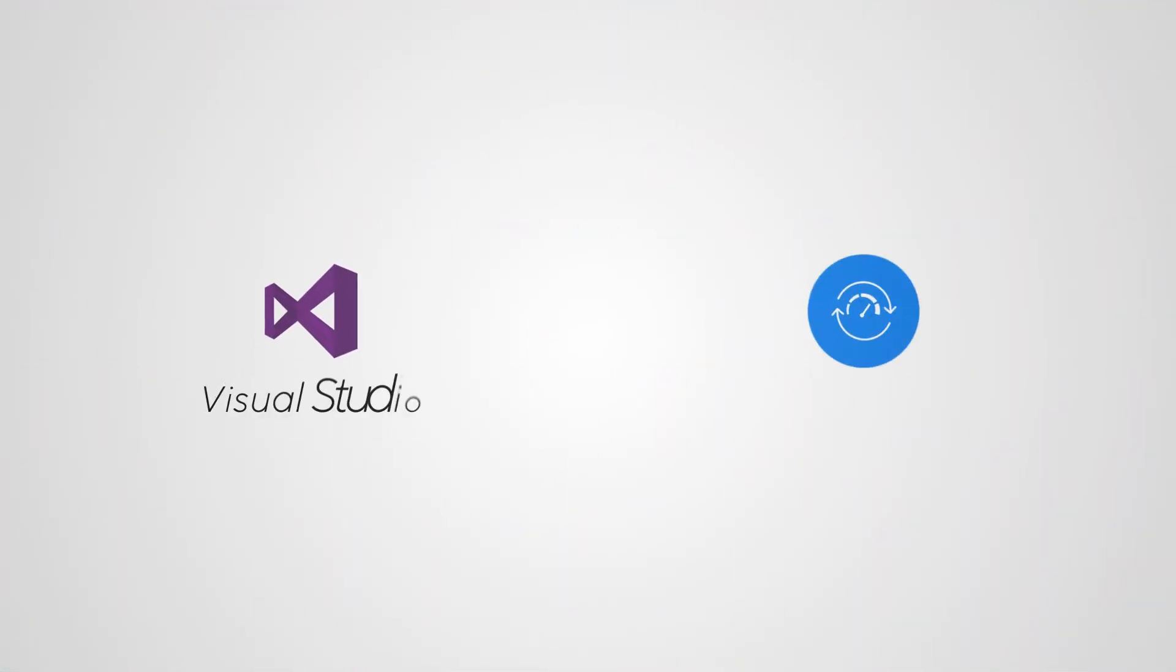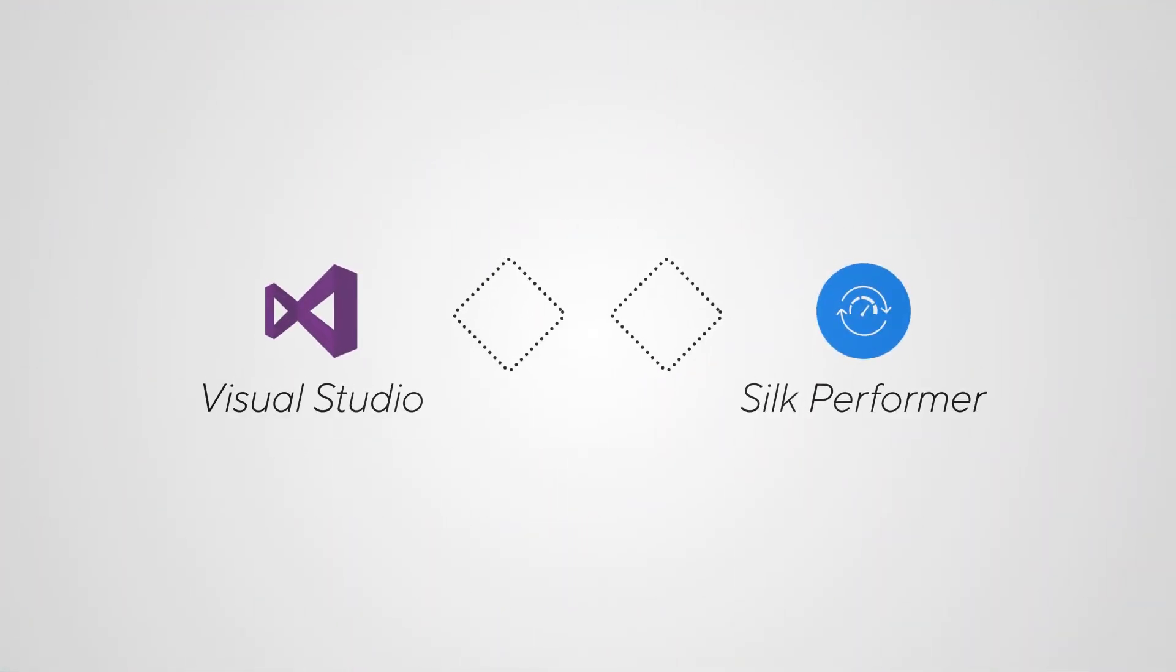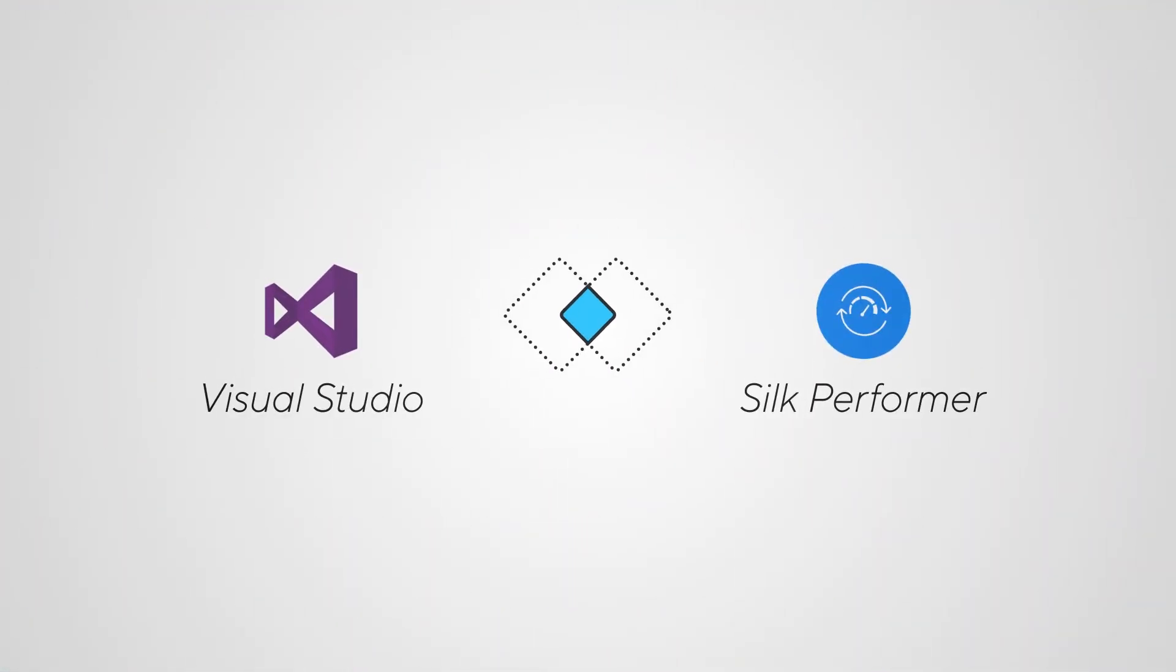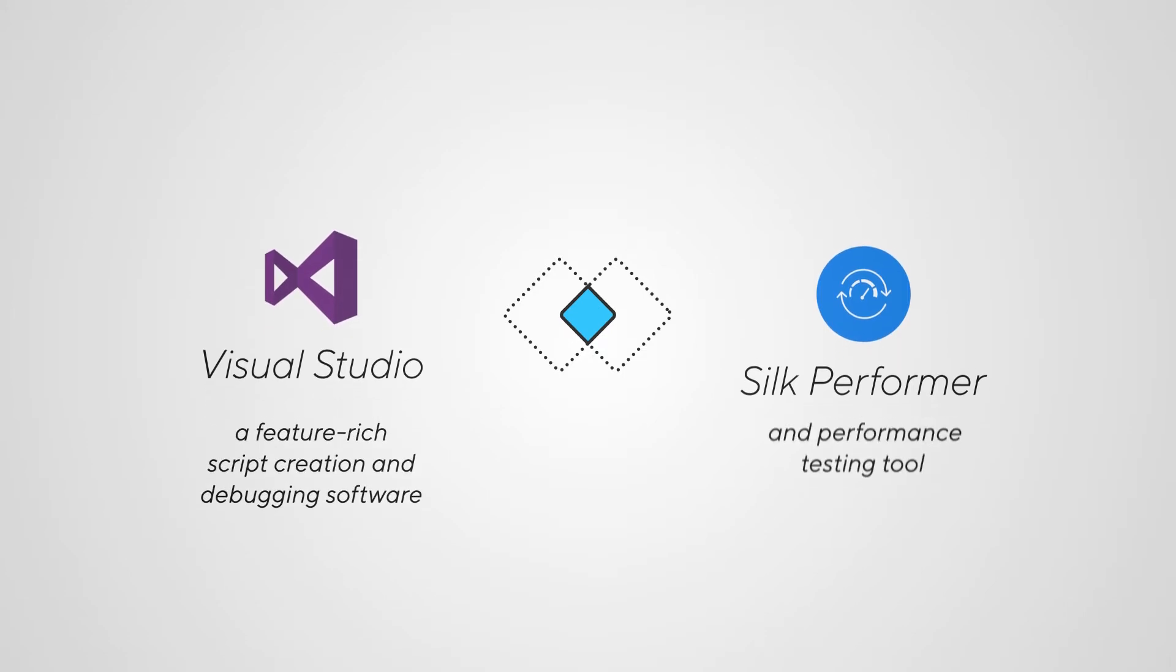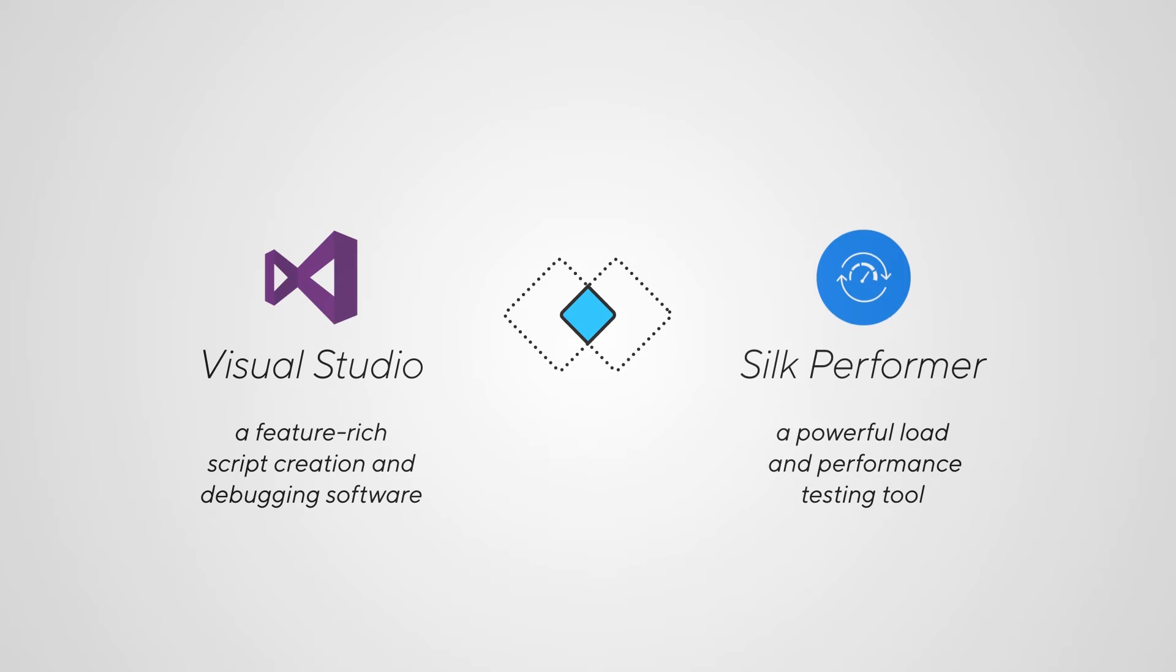As you can see, we can now easily combine the best of two worlds. Visual Studio as a feature-rich script creation and debugging software, and Silk Performer as a powerful load and performance testing tool.